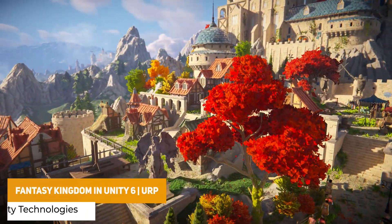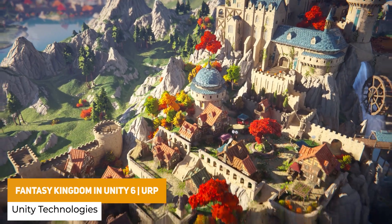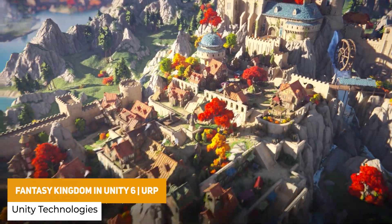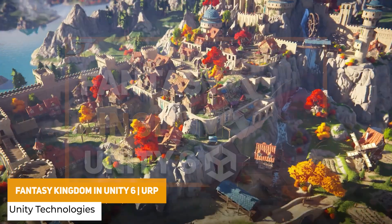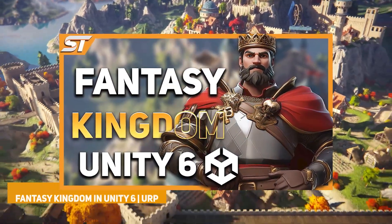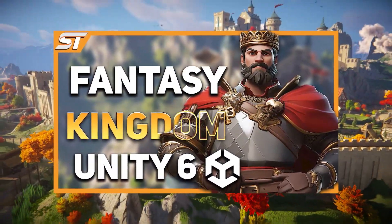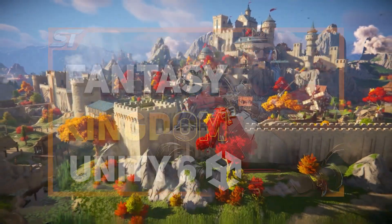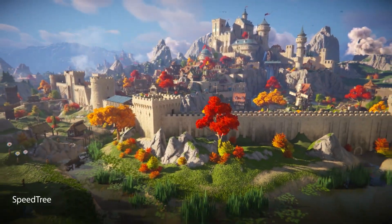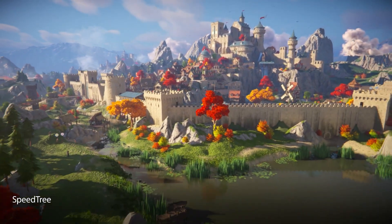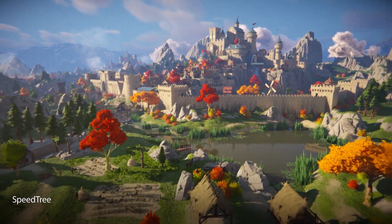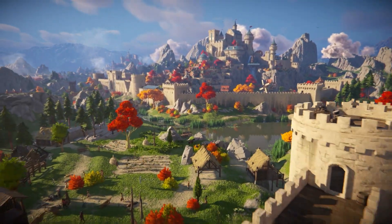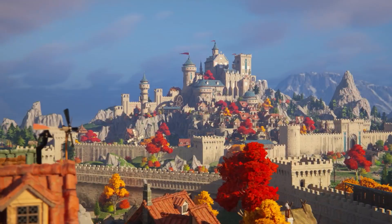We've got the Fantasy Kingdom Demo for Unity 6, for educational purposes only — I do have a full video on this. It uses Cinti's Fantasy Kingdom assets and integrates all the new Unity features with the best optimization.